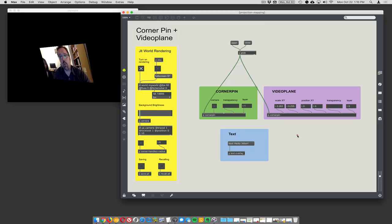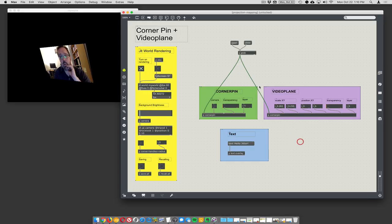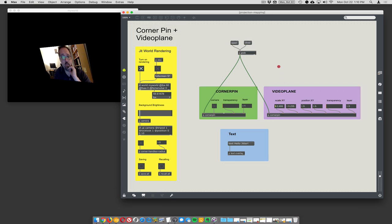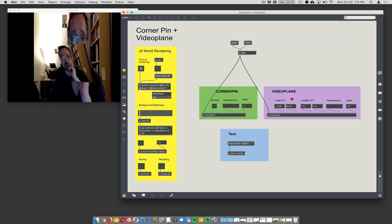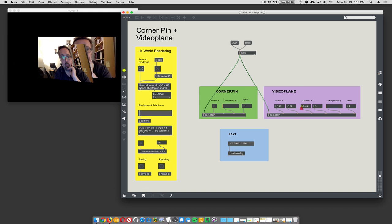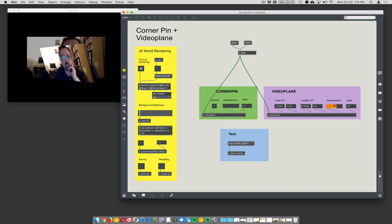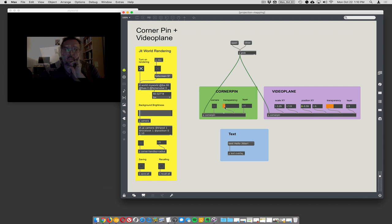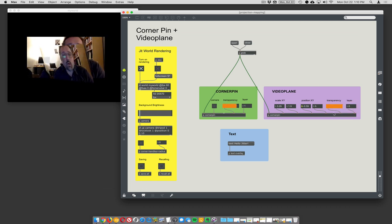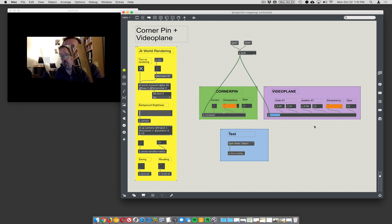There we have a projection mapped corner pin video - live video, doesn't matter if it's live or pre-recorded. You can have a lot of them on the screen at the same time. At the same time we're doing corner pinning, we also have a video plane. We can scale it, we can move it, and we can change its transparency.